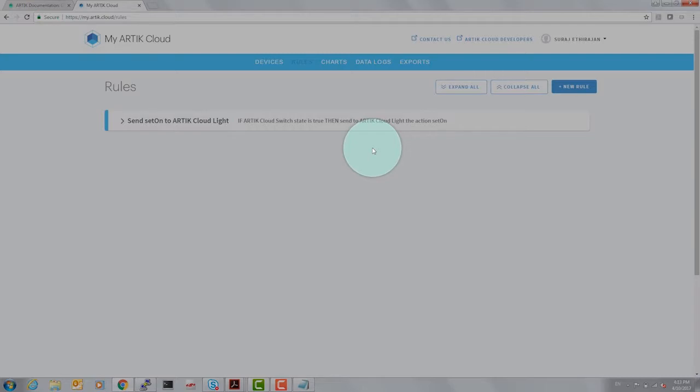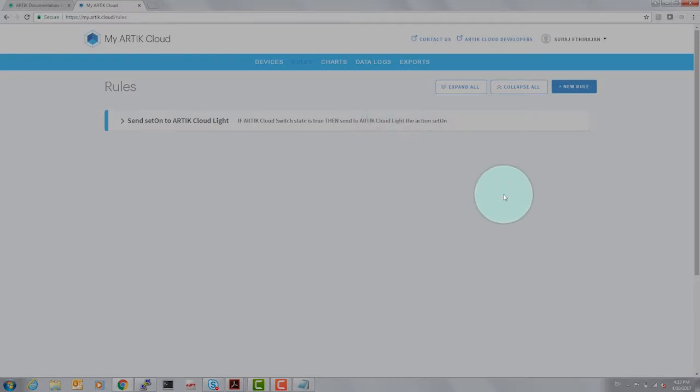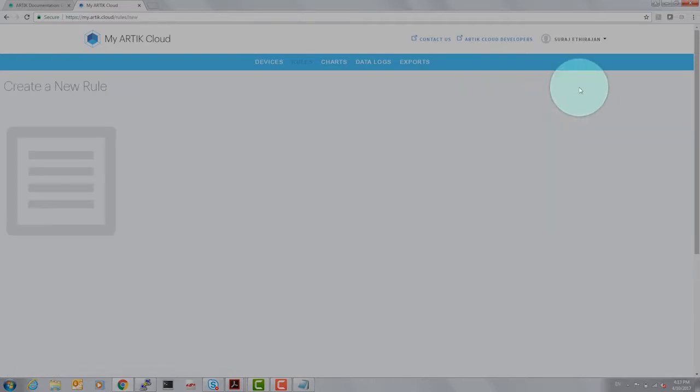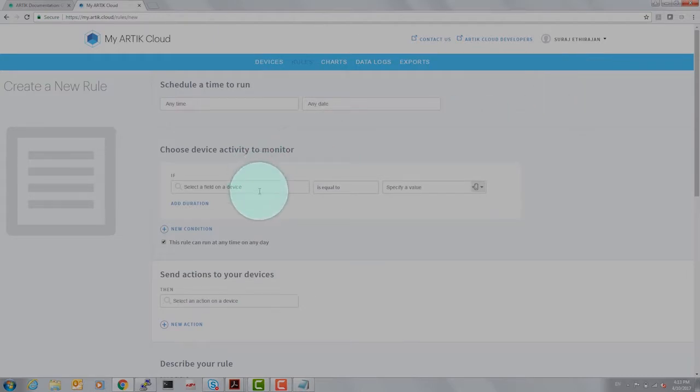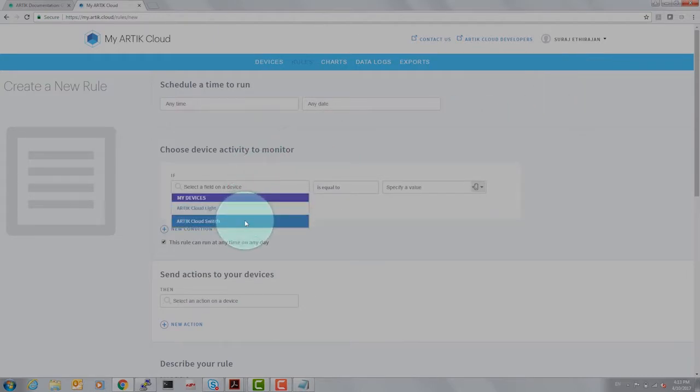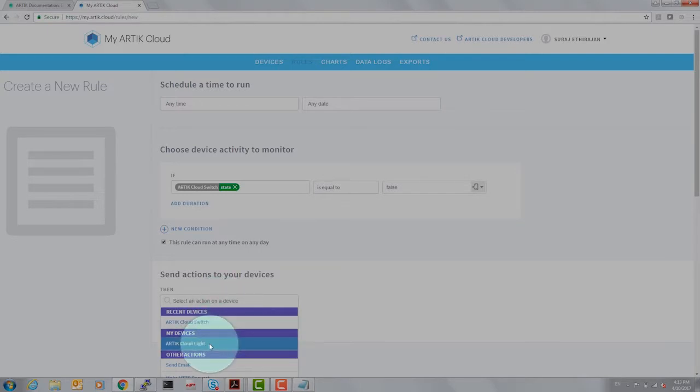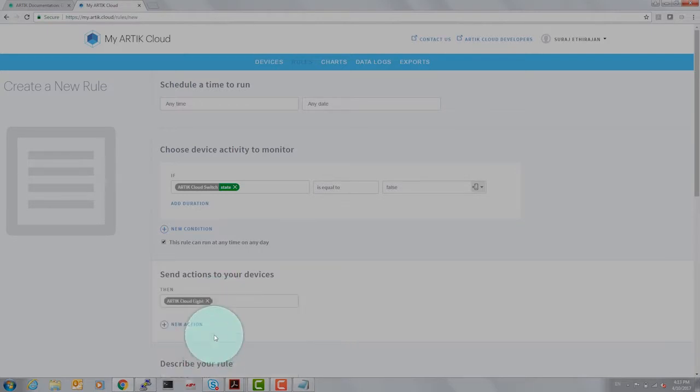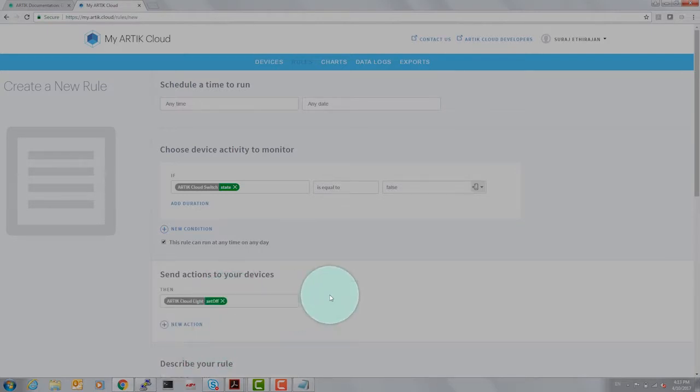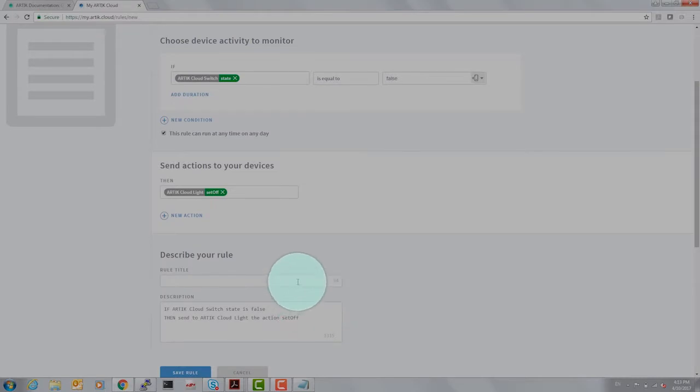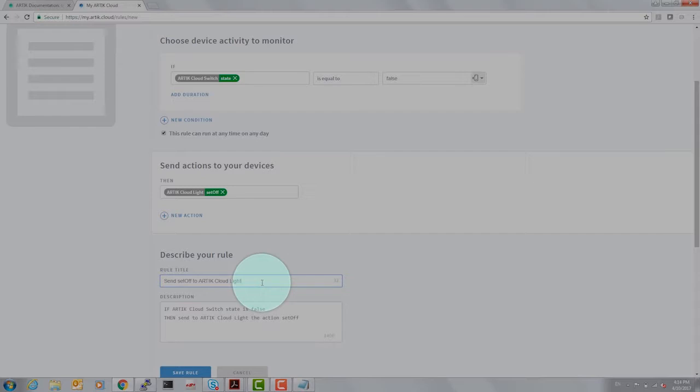We have just created our first rule and you could also test this rule once you have the program running on the module. But let's go ahead and set the converse rule. That is, when the Arctic cloud switch state is set to false, then the Arctic cloud light is set off. So the description of the rule pops up as soon as you click on the box and that description very efficiently captures the rule. Let's save this rule.